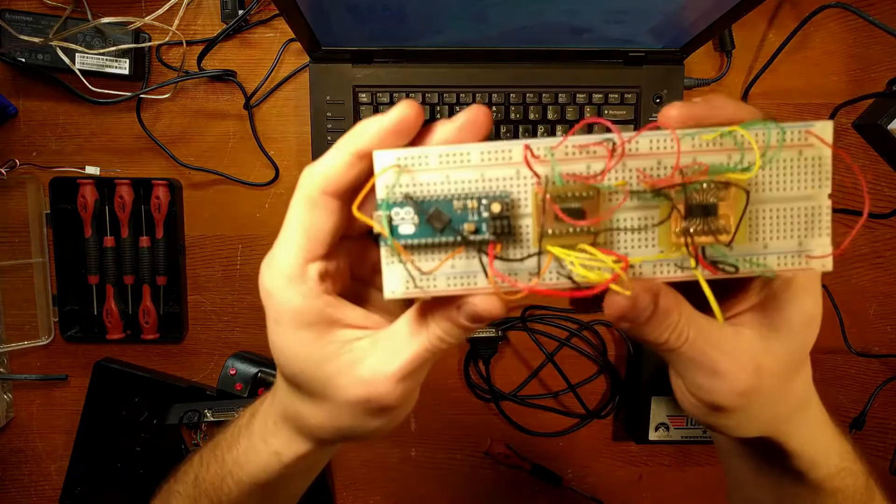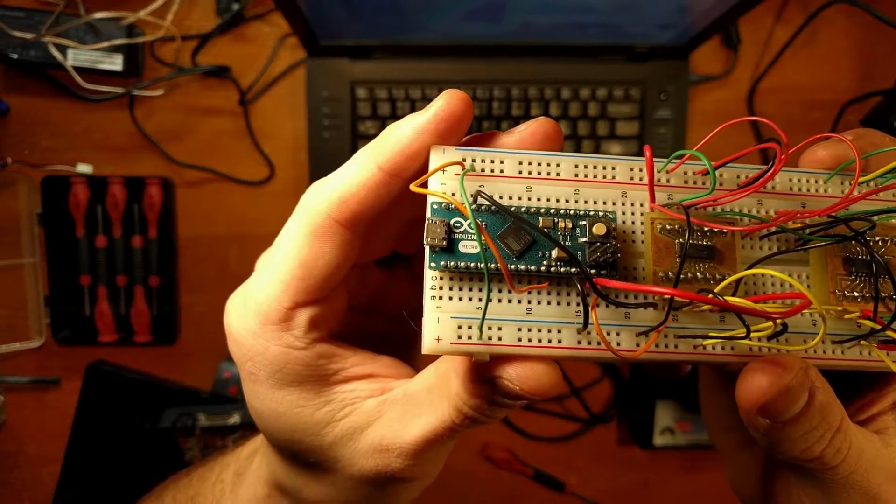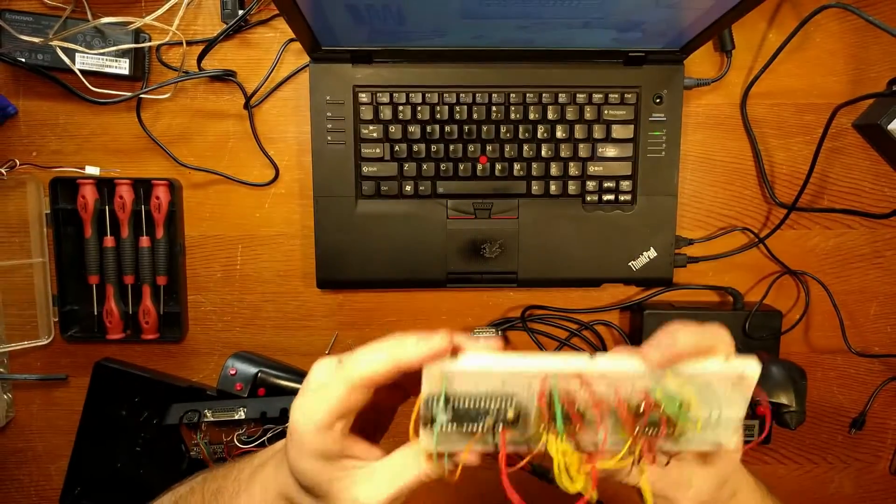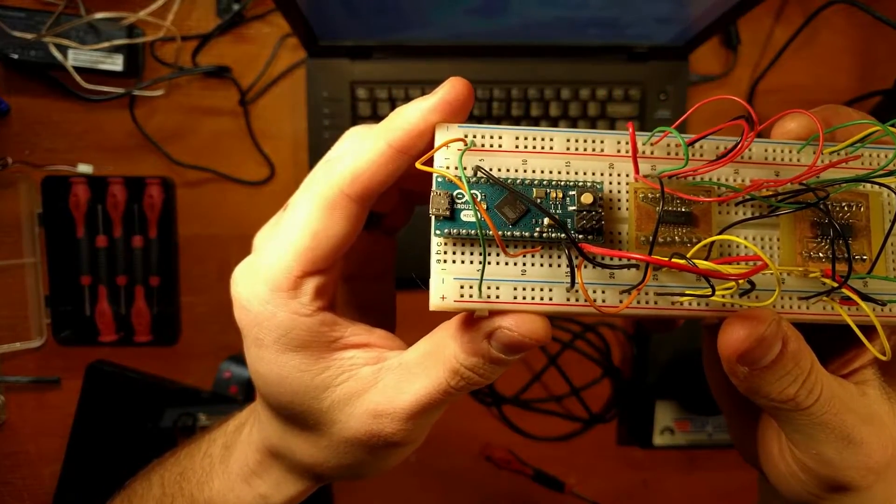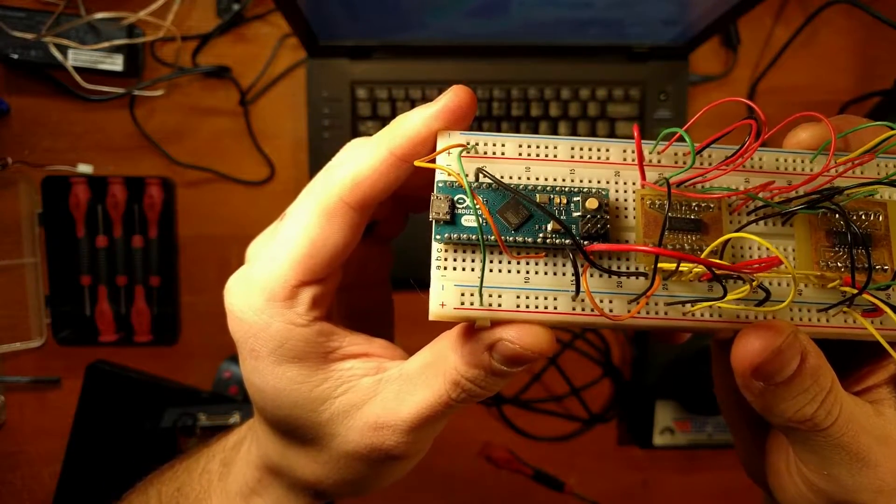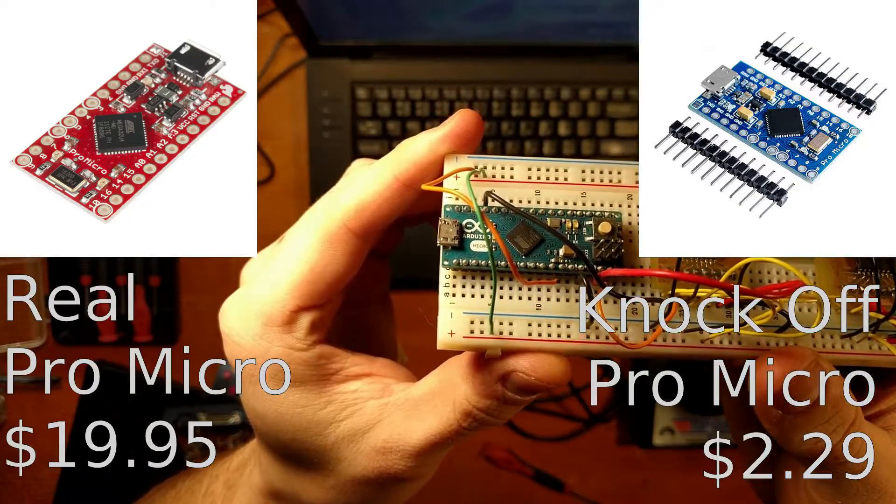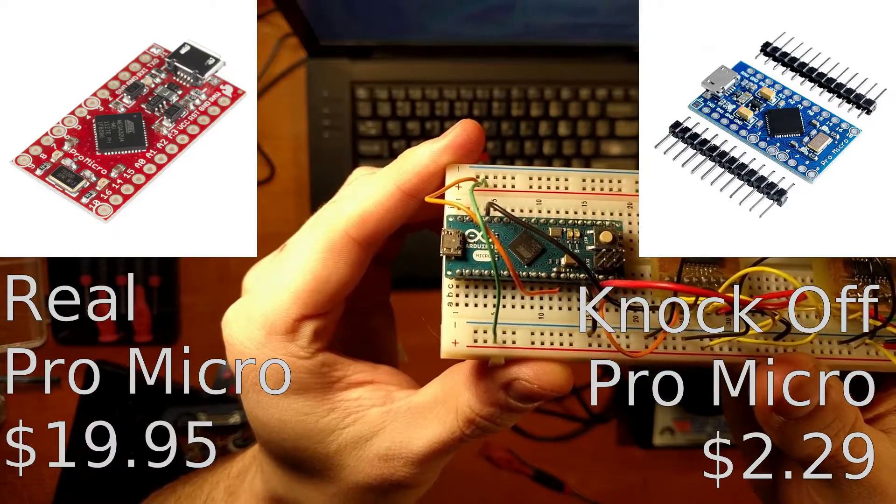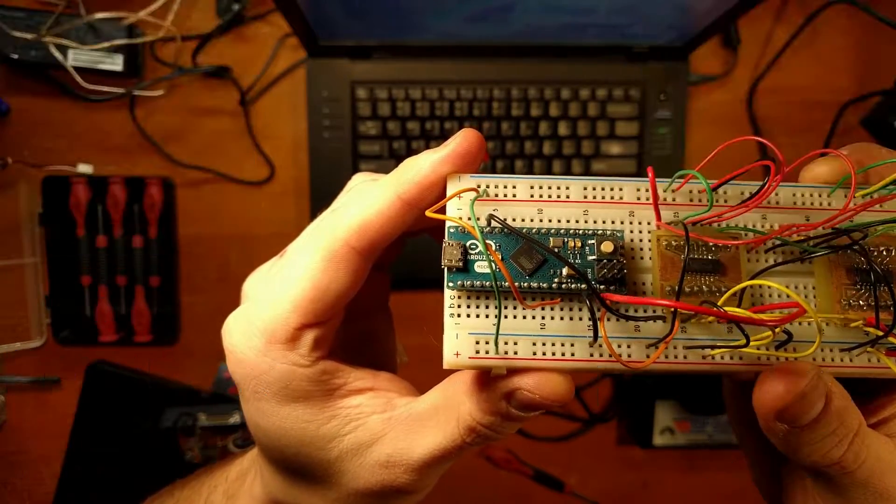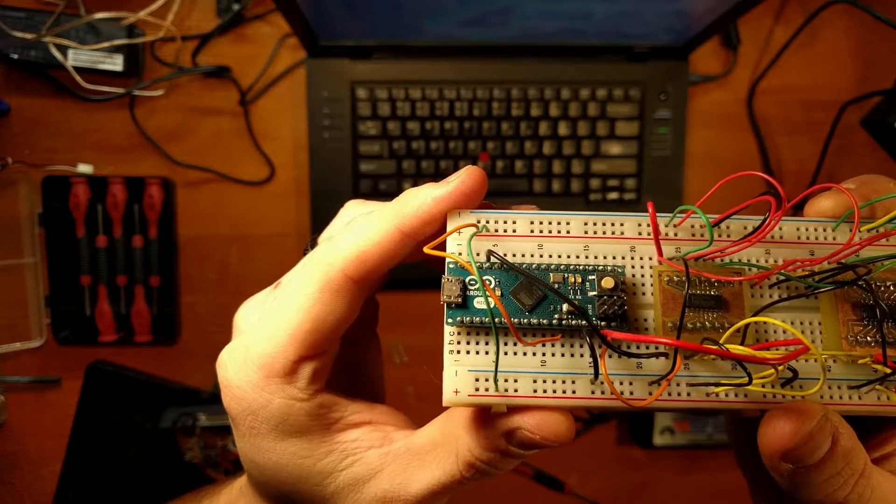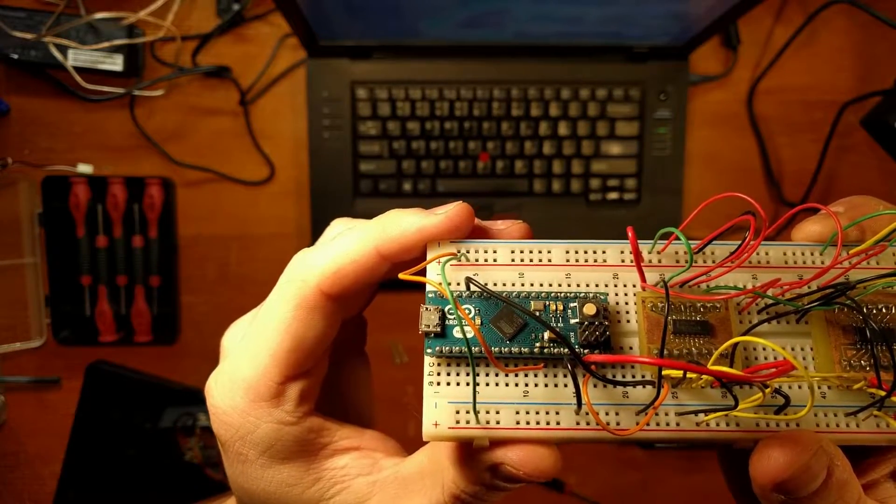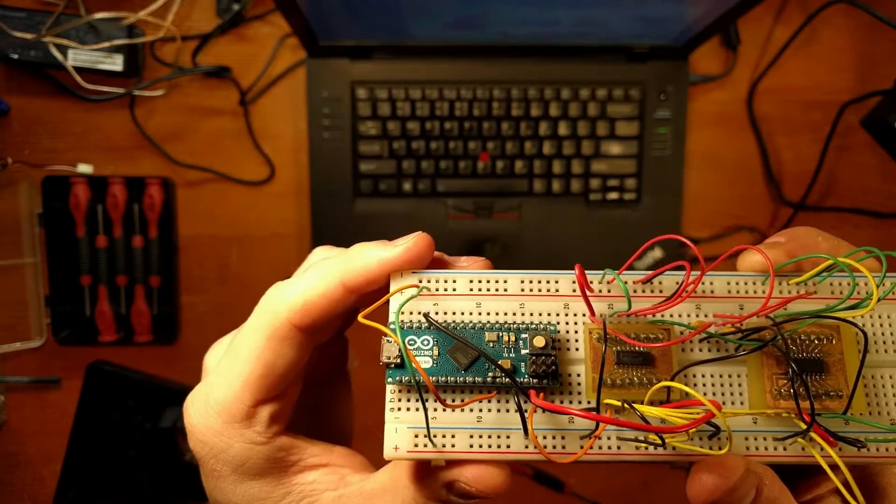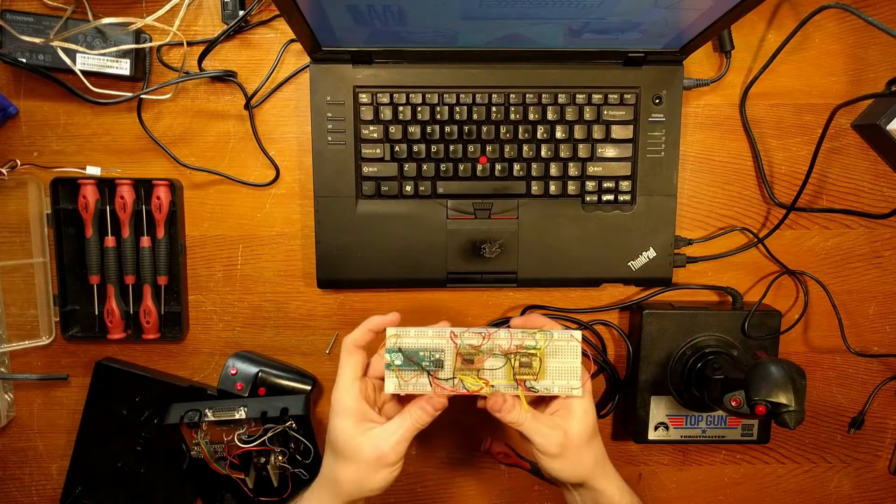On the breadboard here you can actually see that I've used an Arduino Micro. I didn't actually use an Arduino Micro in the finished product. What I ended up using were some knockoff SparkFun Pro Micros which were I think two dollars from China via eBay and they just burned and worked. It was no problem at all. Very easy system to work with.